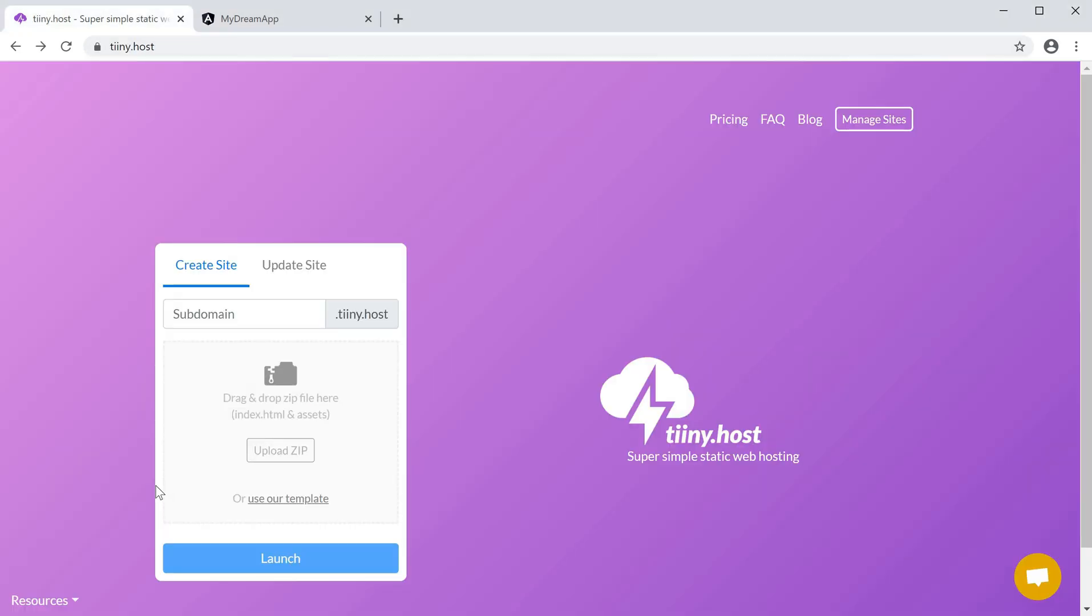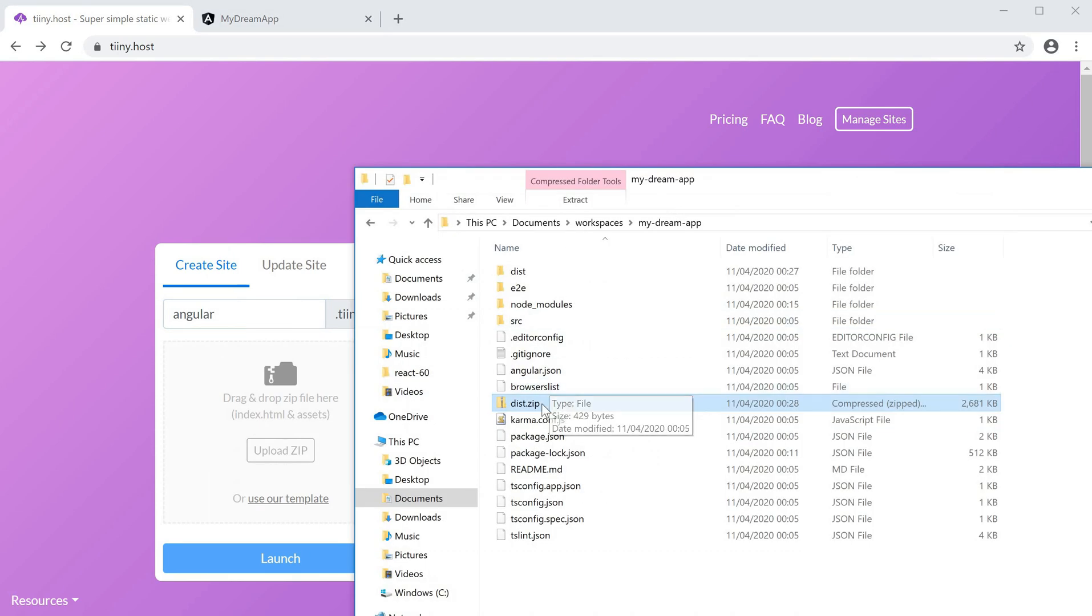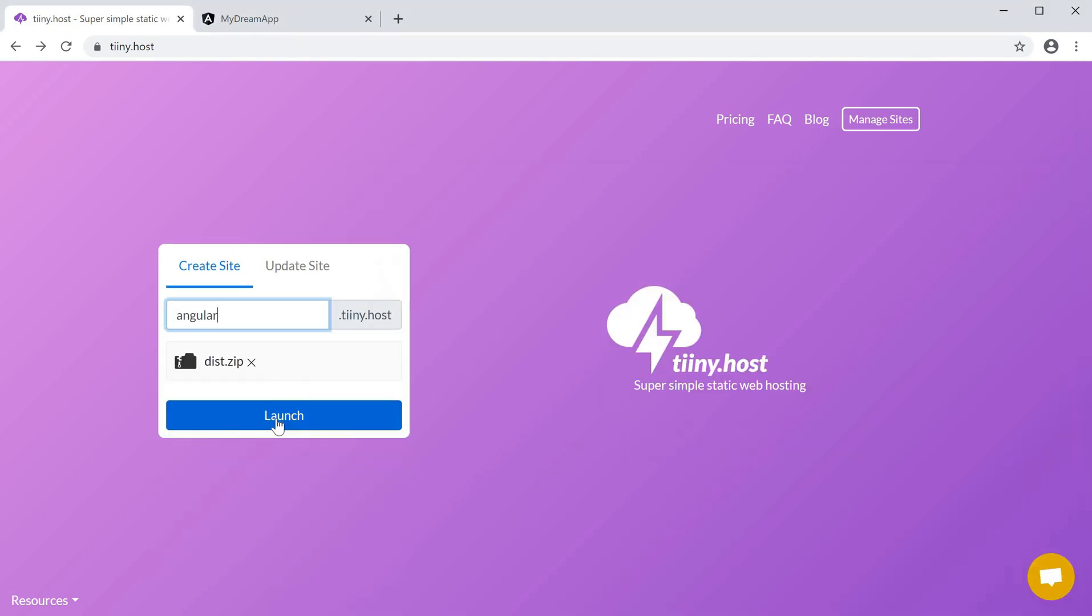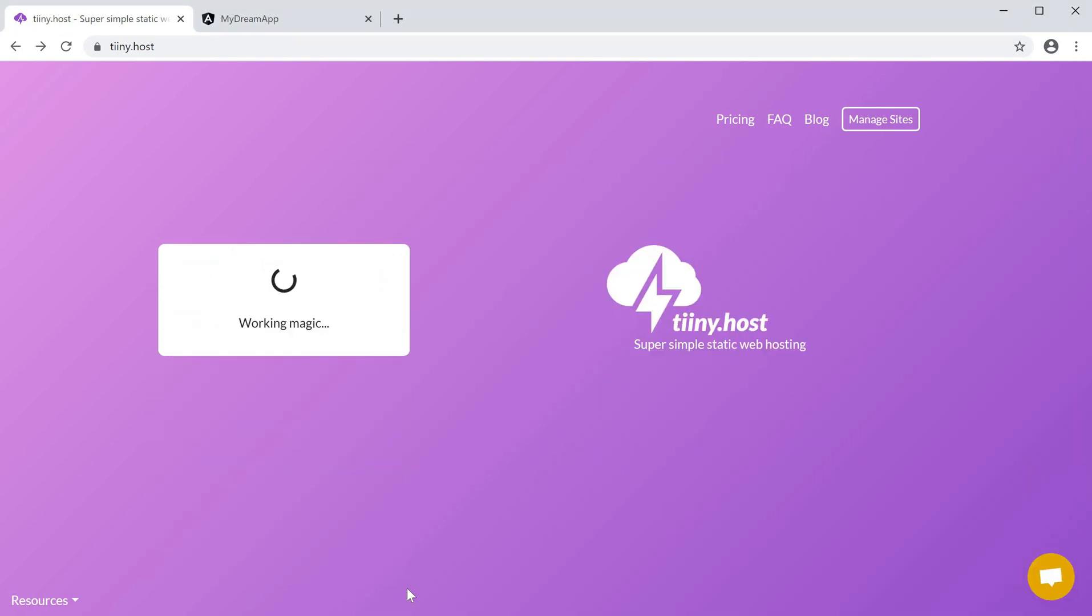I'm going to enter the subdomain angular, or pick any you want, and then I'm going to drop this zip file and click launch. That's literally it.